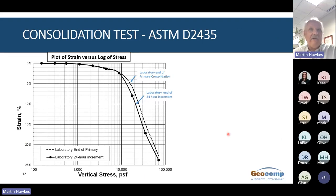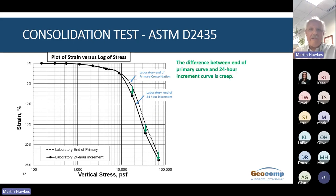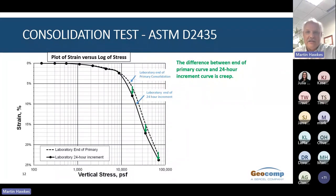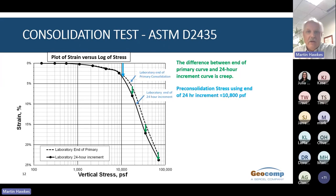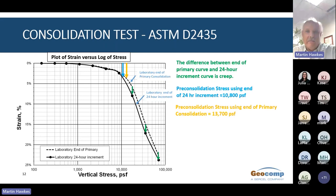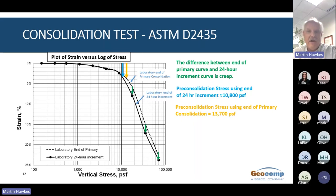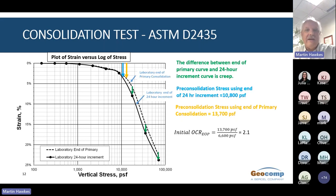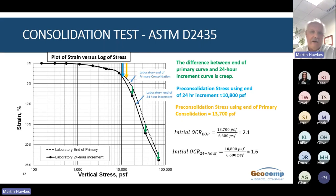Note that primary consolidation and creep are both included at the end of the 24-hour increment. Using the method shown in the previous slide, the strain versus log time curve for the 24-hour increment and the end of primary increment can be compared. The end of primary curve will lie above the 24-hour curve, and the difference between them is creep. Also note that the pre-consolidation stress determined from the end of primary will always be greater than that from the 24-hour increment. In this case, the pre-consolidation stress from the 24-hour increment is 10,800 PSF, and using the end of primary it is about 13,700 PSF, giving an OCR of about 2.1 versus 1.6.